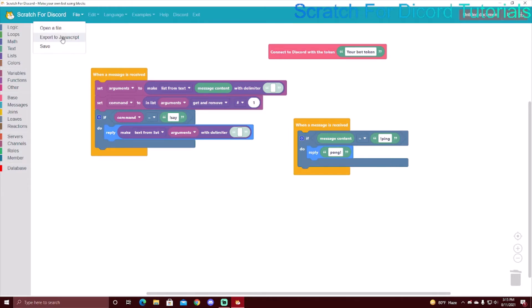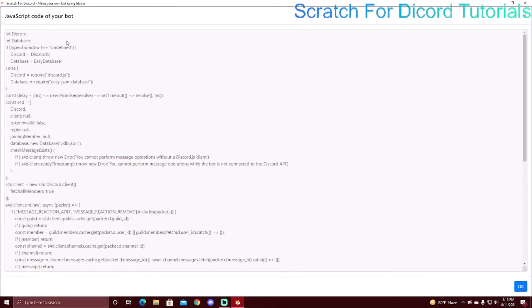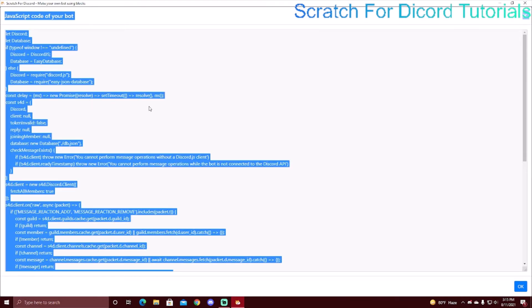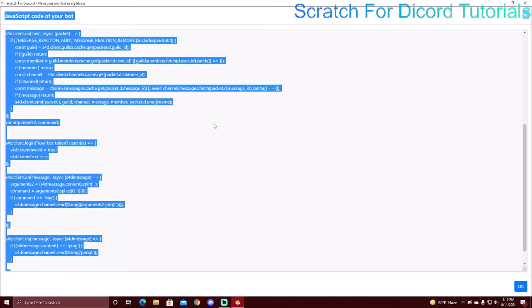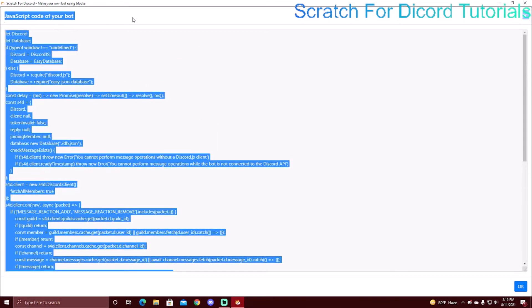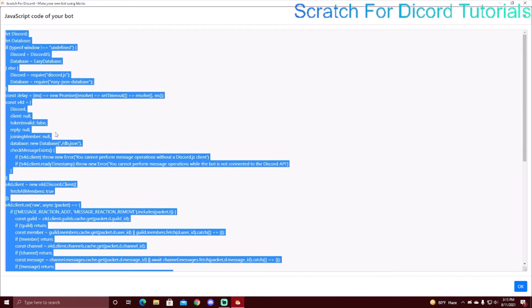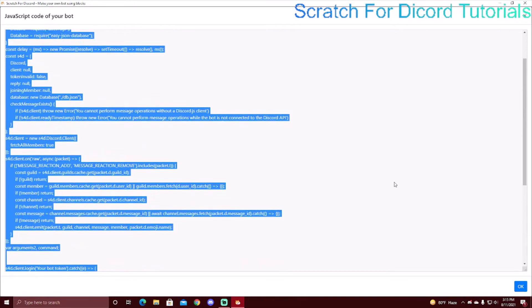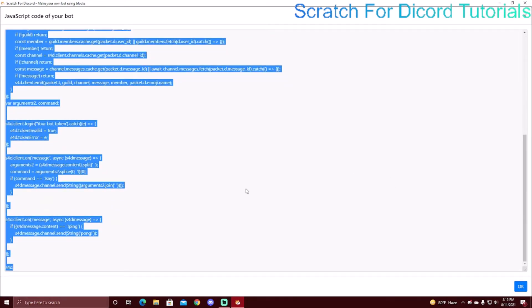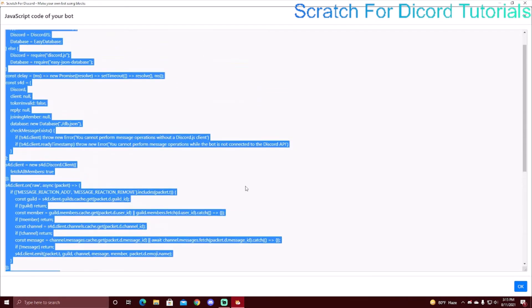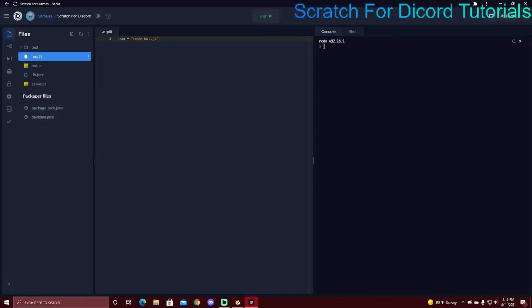So if you go to File, there's an option to export to JavaScript. Make sure to save this too so you can do the same thing next time. Click 'Export to JavaScript', then do Ctrl+A to select all. This is basically just the JavaScript code of your bot. Sometimes it highlights the X - make sure it doesn't highlight that. Do Ctrl+A so it only highlights the code box.